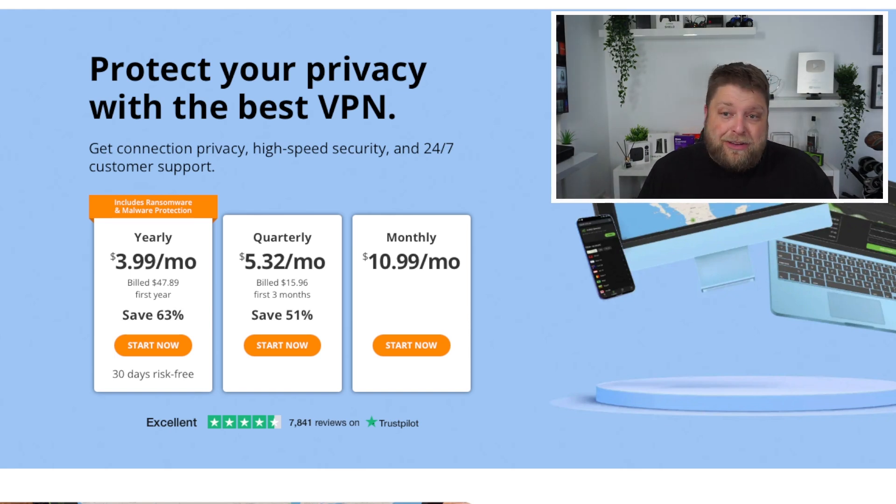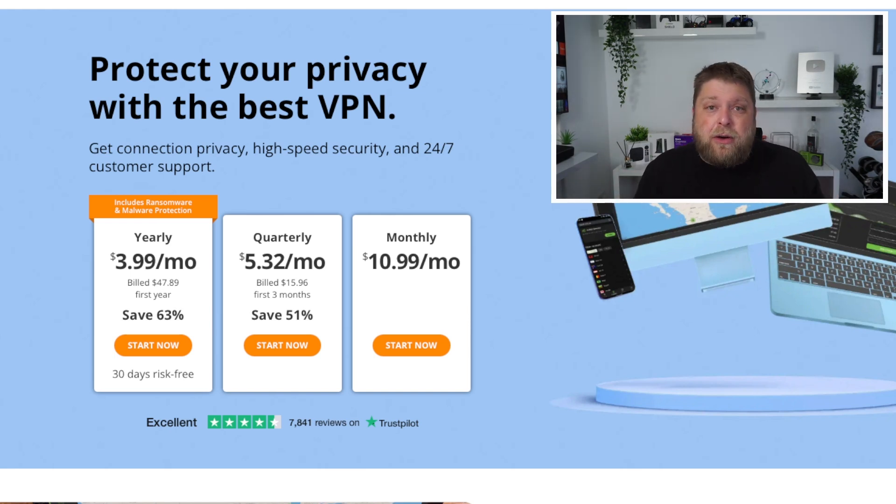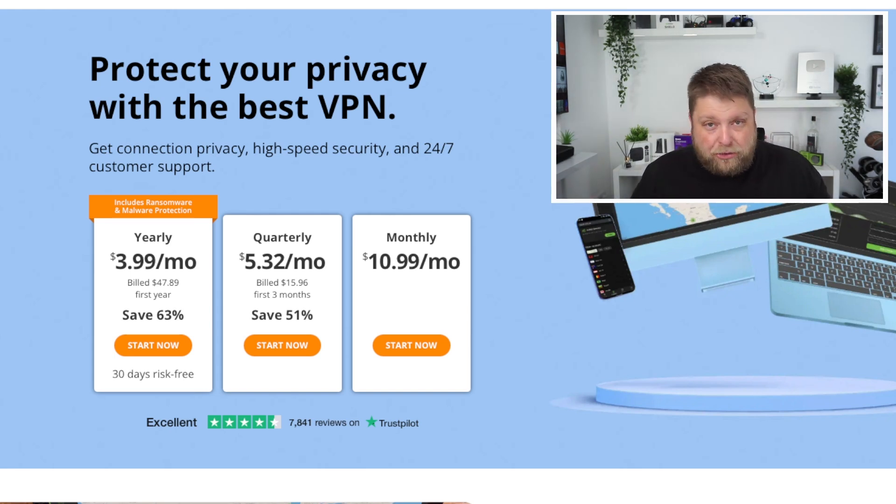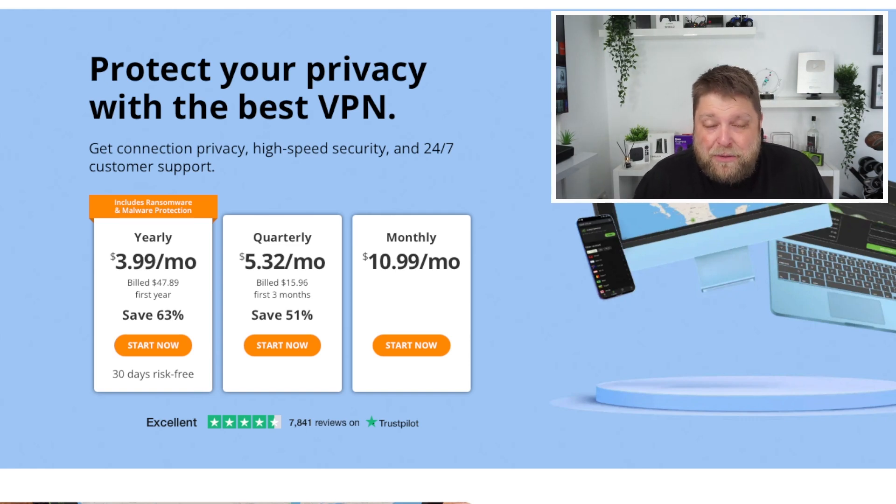I will leave a link in the description down below to the best offers. Feel free to go and try it out. They are affiliated links, so they do help support the channel, but they also give you the best deals. If you use my links, I want to say thank you very much.